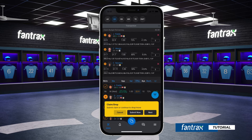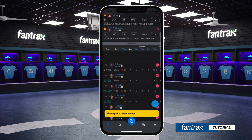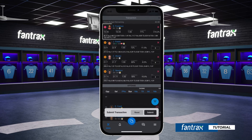Once all bids have been placed, click the next button to select which of your players you will drop in exchange for your new quarterback. On your team page, you'll see all players currently on your roster. Once you have decided which player you would like to drop, simply click the red drop button. This player will now appear in your transaction column.